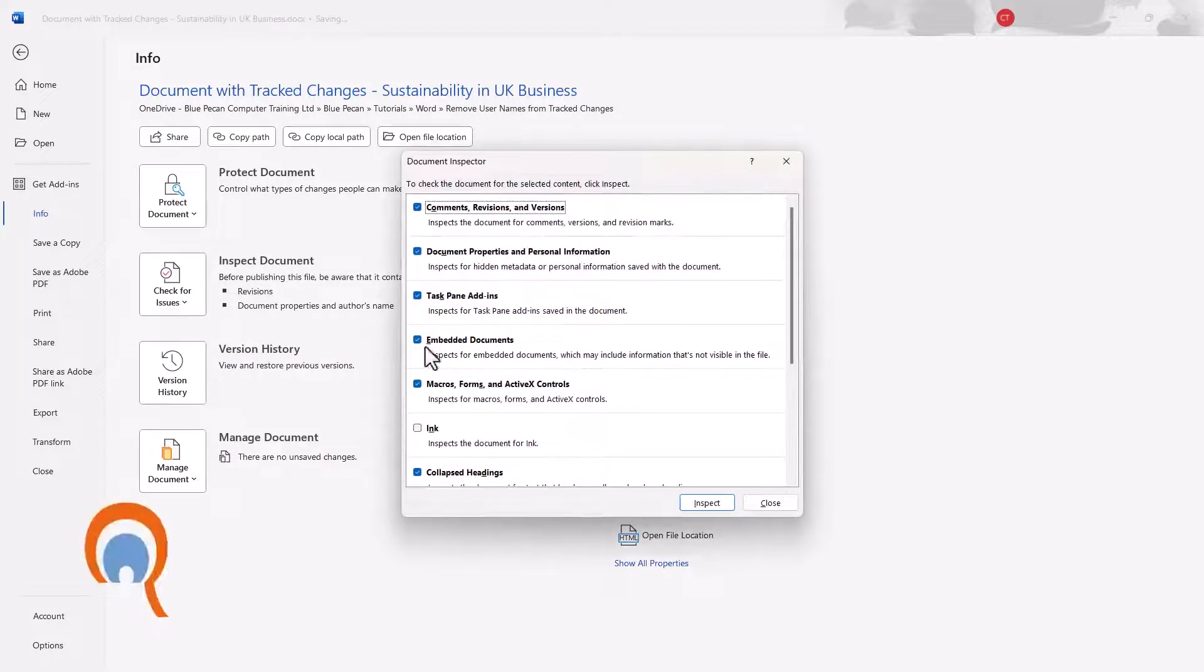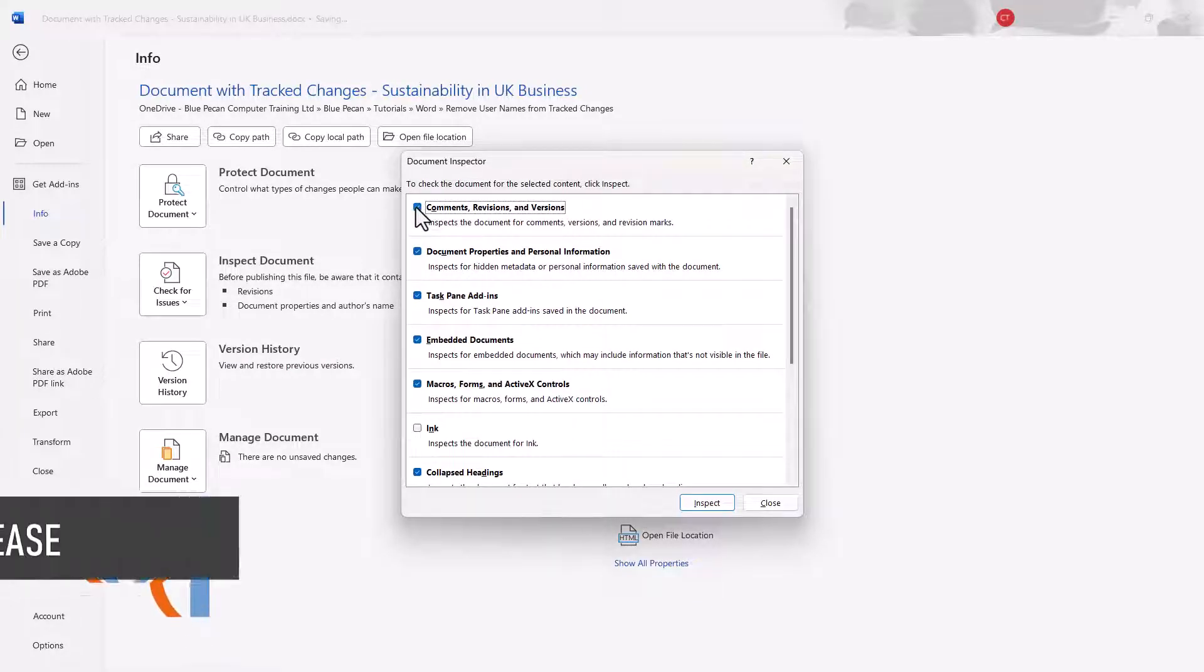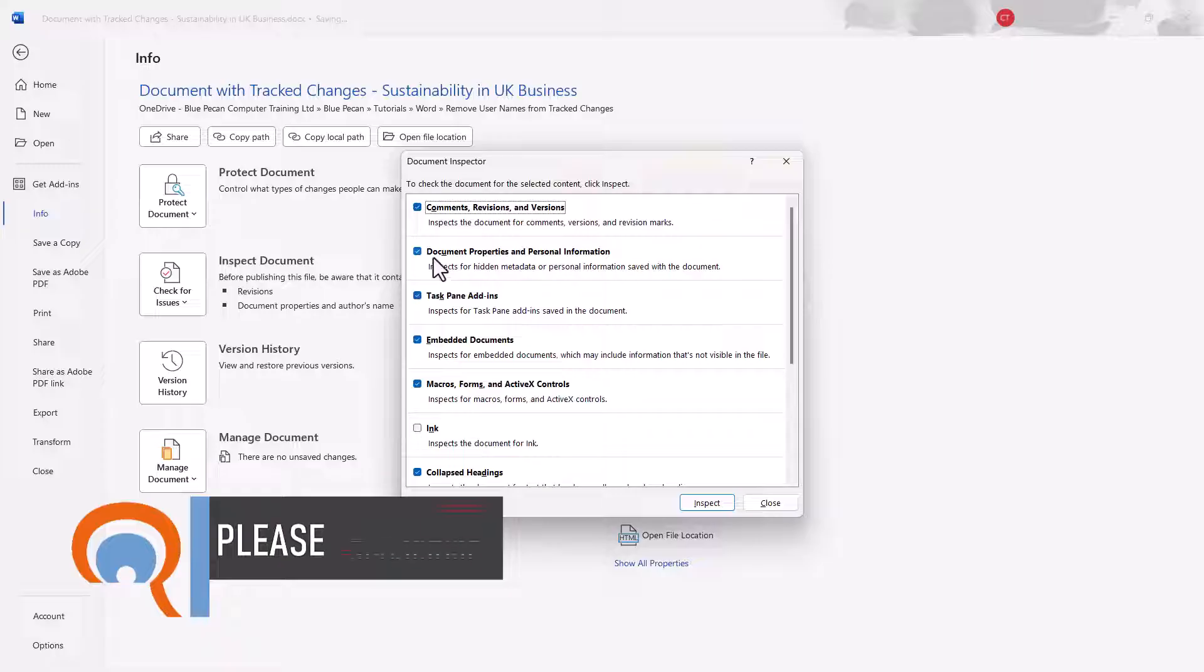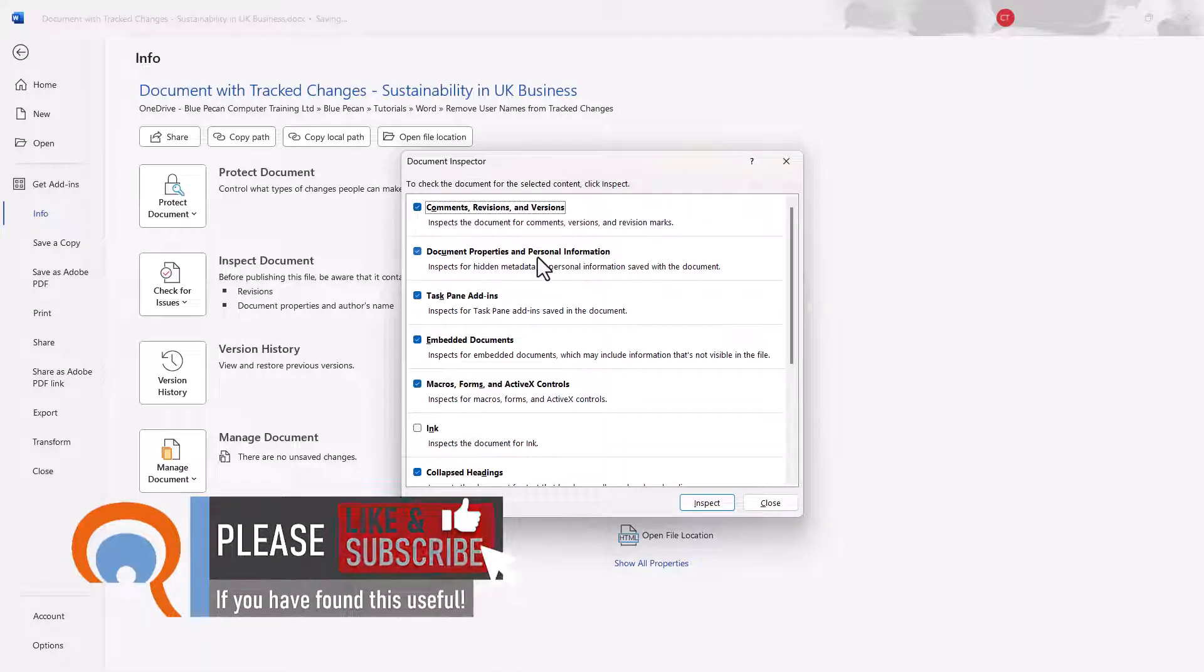Now what you want to do is untick all options except this one, Document Properties and Personal Information.